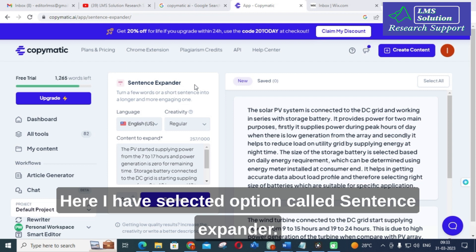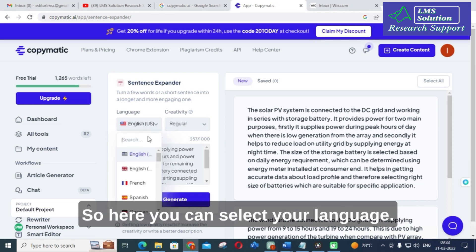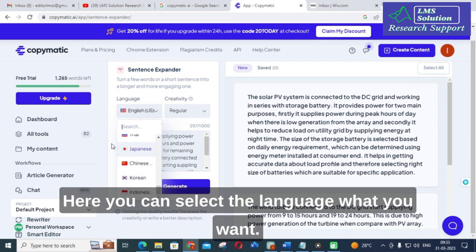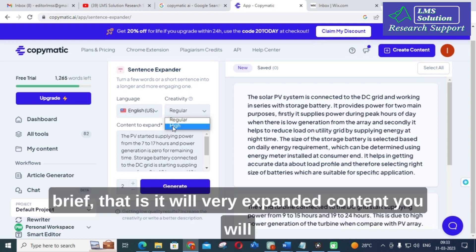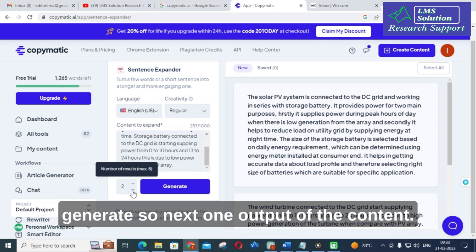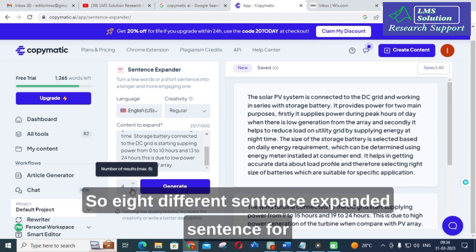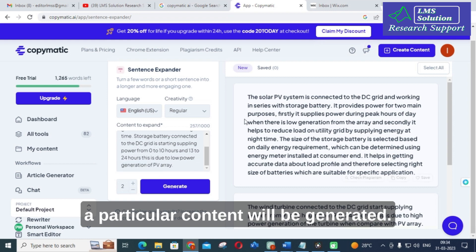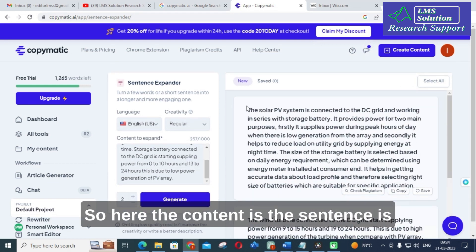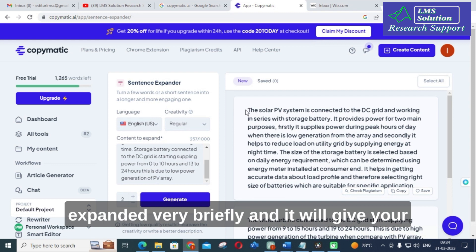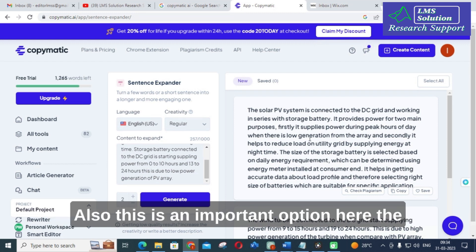Here I have selected the option called sentence expander. I have copied a sentence regarding a PV. Here you can select your language — there are different languages available. You can click regular or high creativity; if you click high, the content will be very expanded. For output, I have given two, and you can increase that up to eight different expanded sentences for a particular content. Here you can see the generated content — this is the first one and this is the second one. The sentence is expanded very well, and you can copy and paste this in your research article preparation.